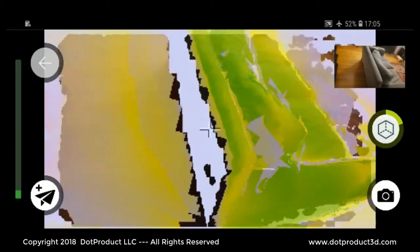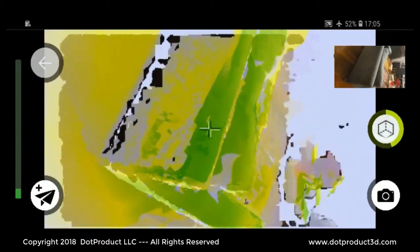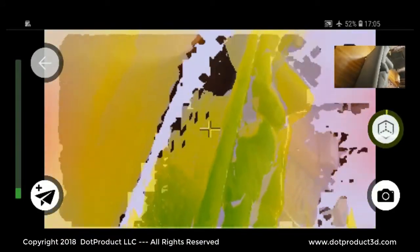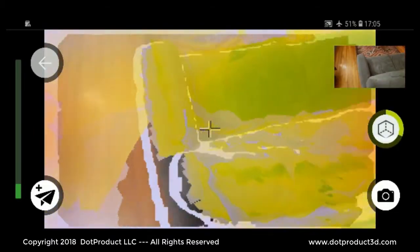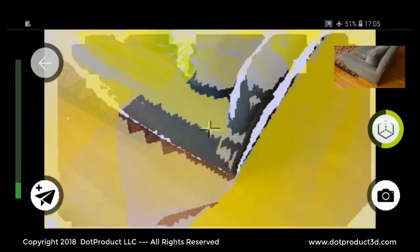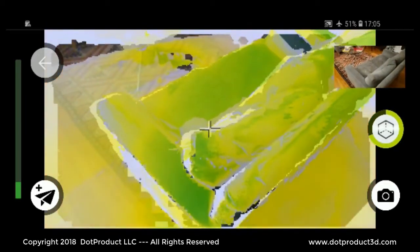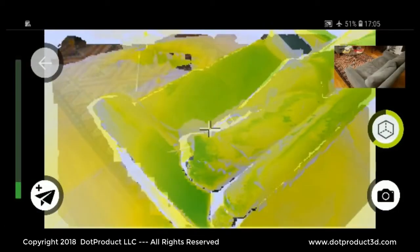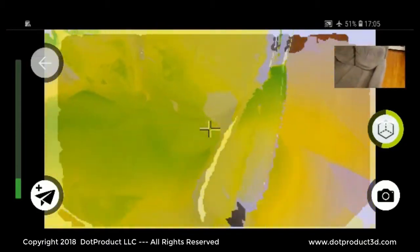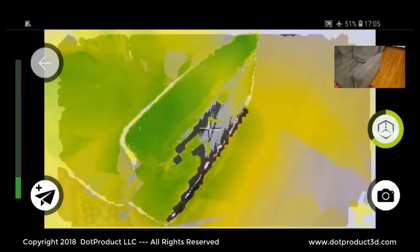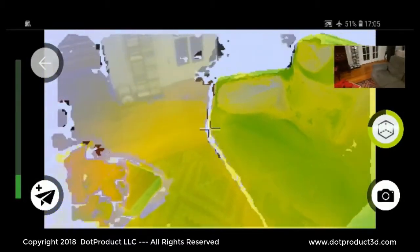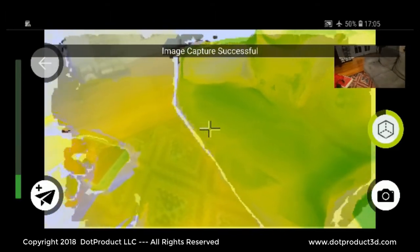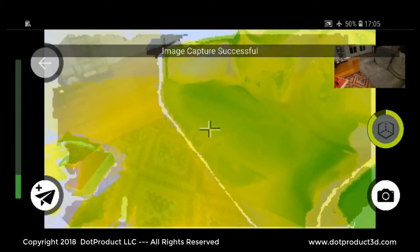I'm walking around the sofa, just capturing it from different angles, filling the scene in. I'll take another still photo and end the capture here.